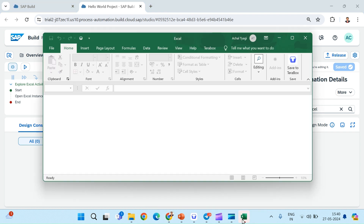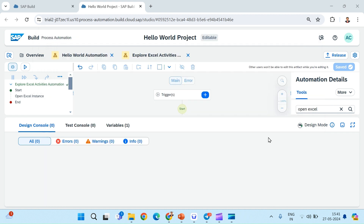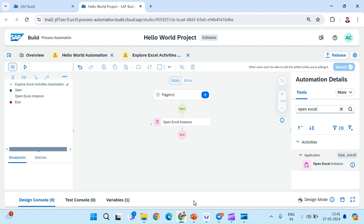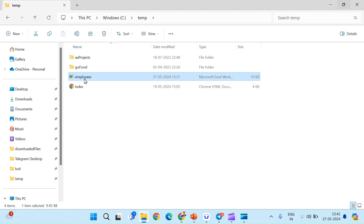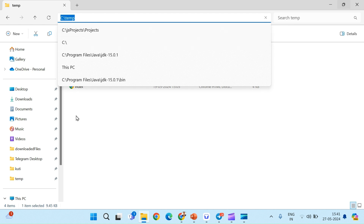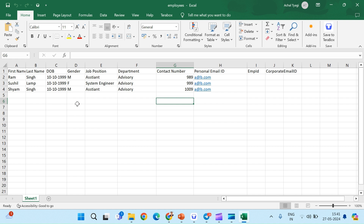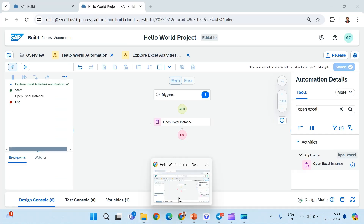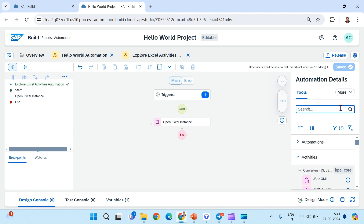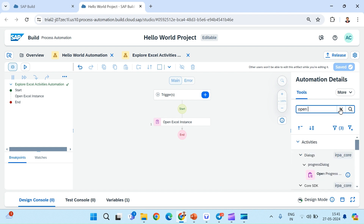If we see in the taskbar, one Excel instance has been opened, but it is an empty Excel instance. We will close this Excel instance and try to open an actual file. I have already created an Excel file in my local storage — the path is inside my C Drive, temp folder, and the file is employees.xls. I will close this file and try to open it using activities. In order to open an Excel file, we have to use the Open Workbook activity.